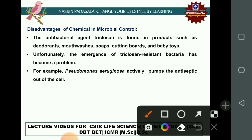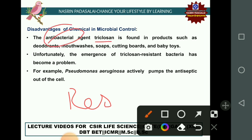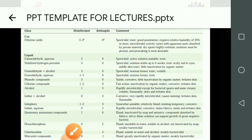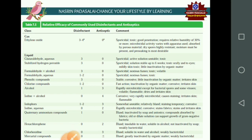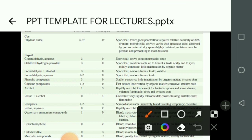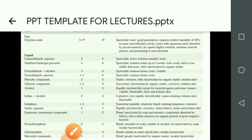A disadvantage of chemical-based methods is the development of resistant microorganisms. For example, triclosan is an antimicrobial agent found in deodorants, mouthwash, soaps, cutting boards, and baby toys, but Pseudomonas aeruginosa has developed resistance by actively pumping out triclosan. The development of resistant bacteria is a significant danger when employing chemical methods of control.